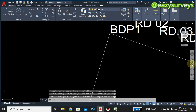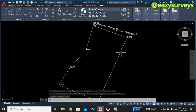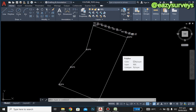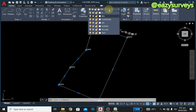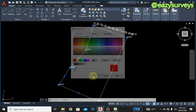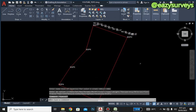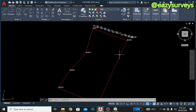You can click on Zoom Extents to see the full boundary. Remember, your boundary line is denoted with a red line. Click on the particular line, or come here and go to the color box to change it to red. It is now red.